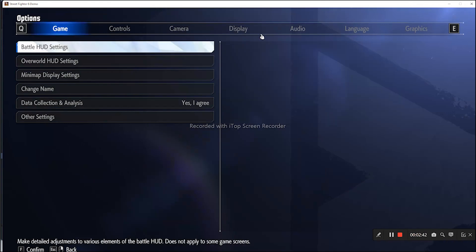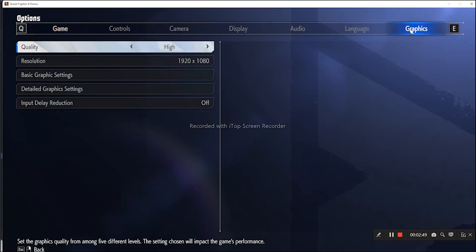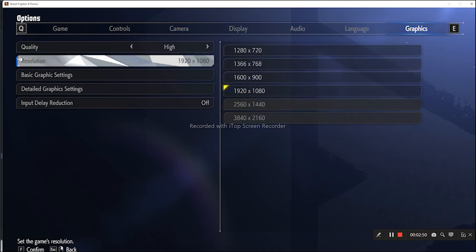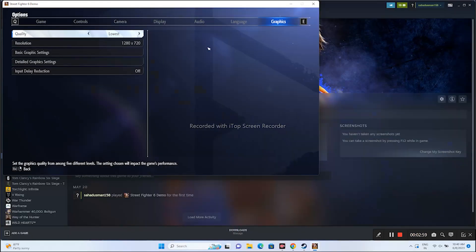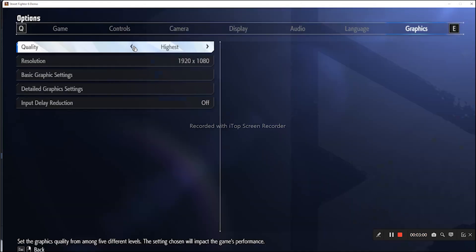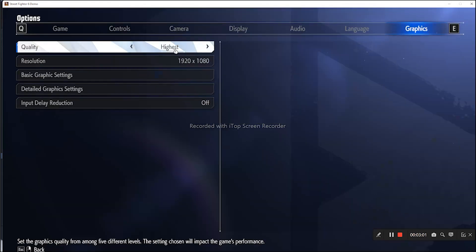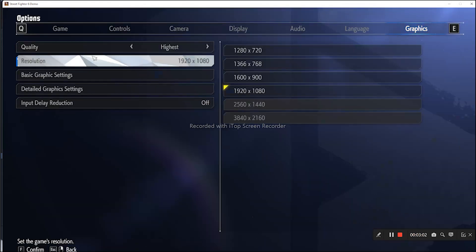Now press Tab to navigate to Options. From here we have options like Game, Controls, Camera, Display, Audio, Language, and Graphics. We need to go to Graphics. The first change is the Quality setting, which can be turned to High, Low, etc. I've set this to High.